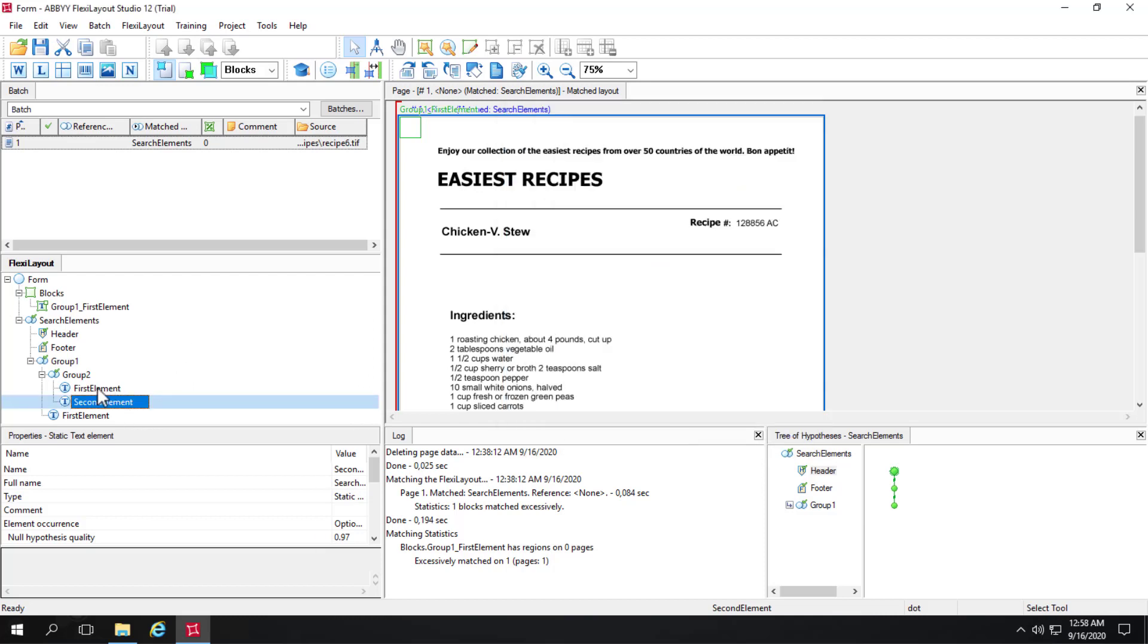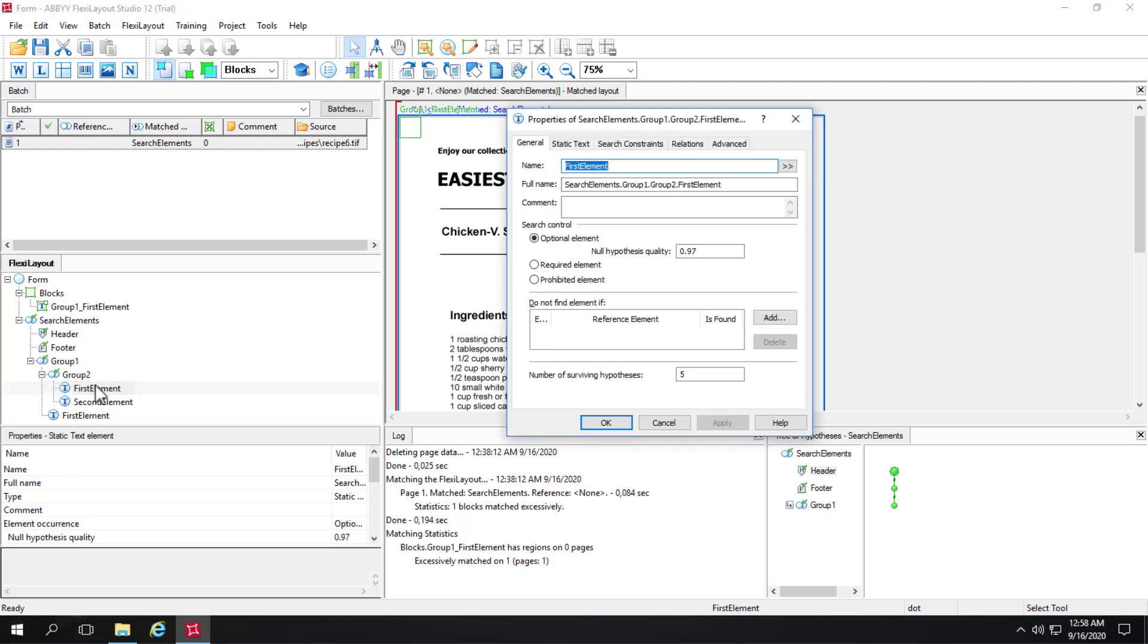So again, if we want to write code that refers to these two elements, referring to each other, then we can simply state first element or second element because they're in the same group.